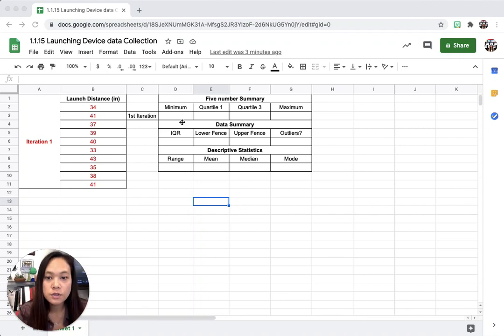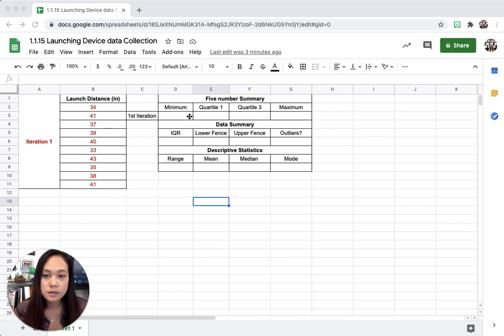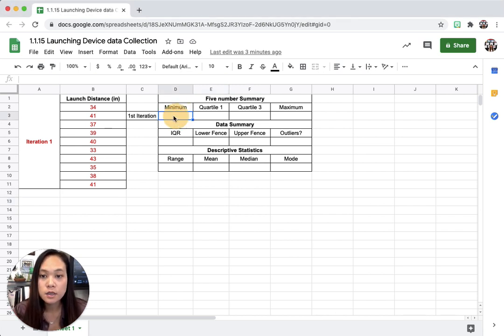I'm going to show you how to do a box plot and all the data and statistics on Google Sheets.